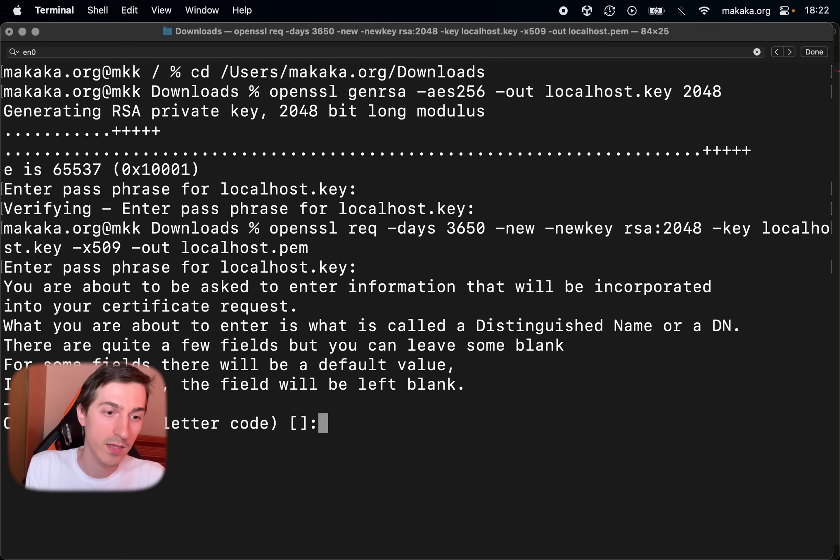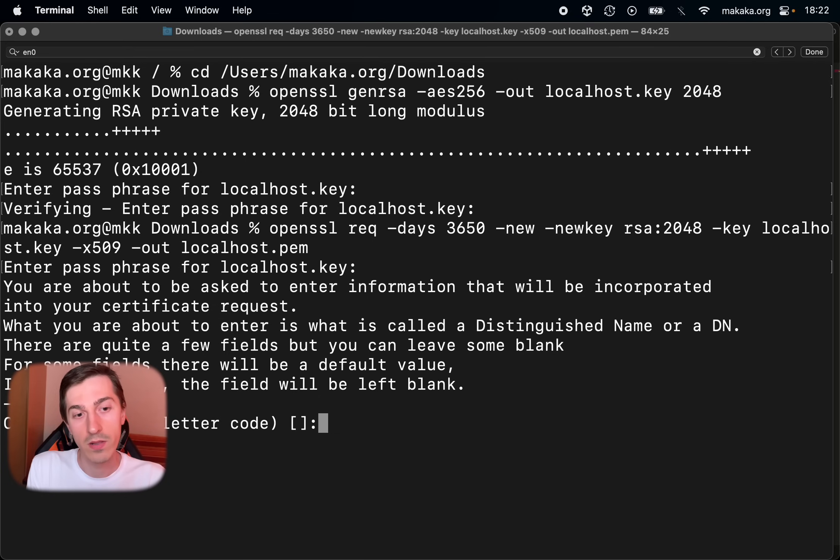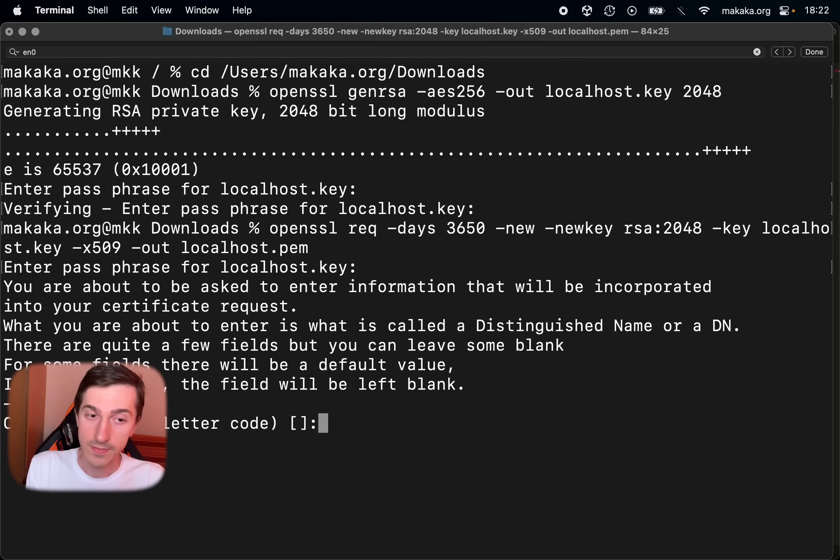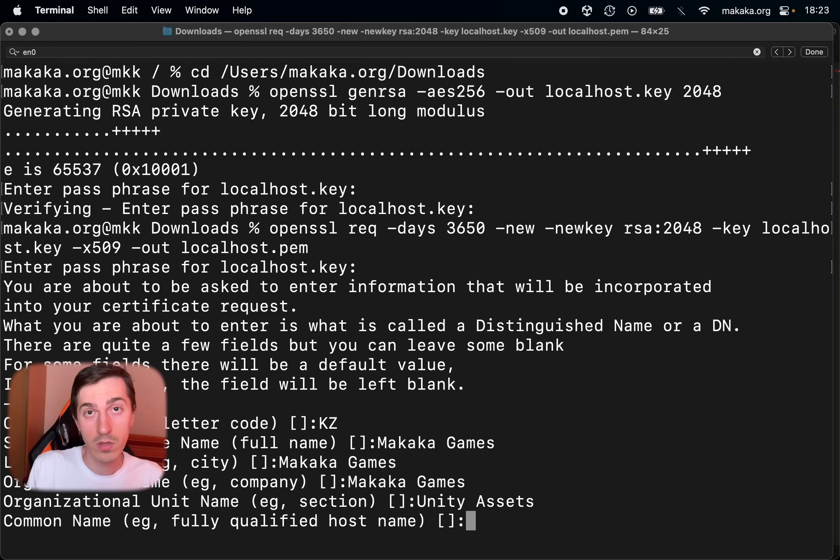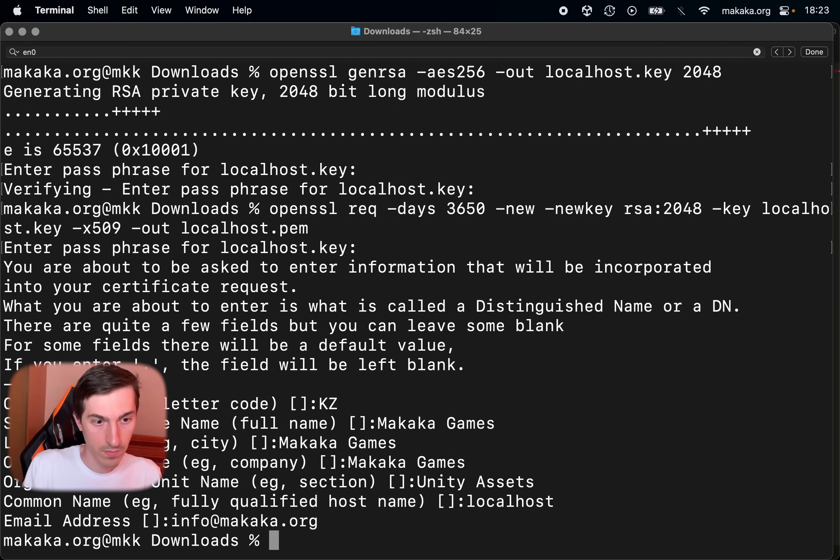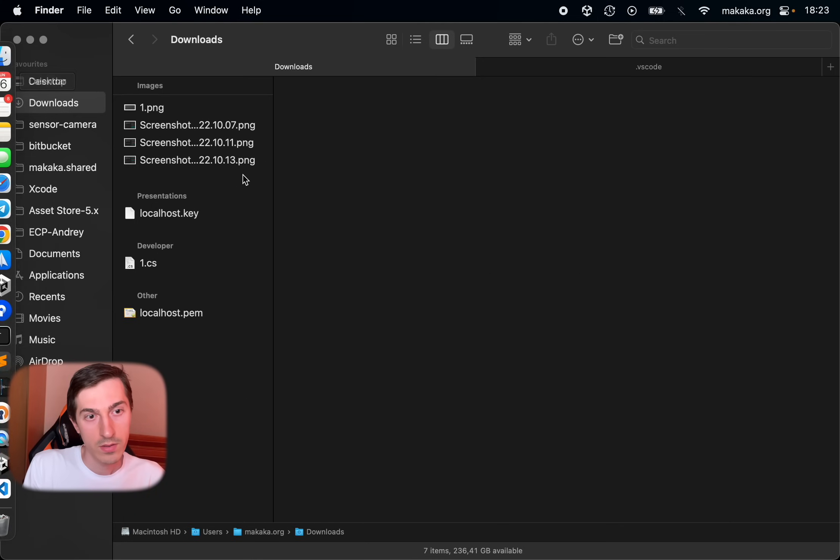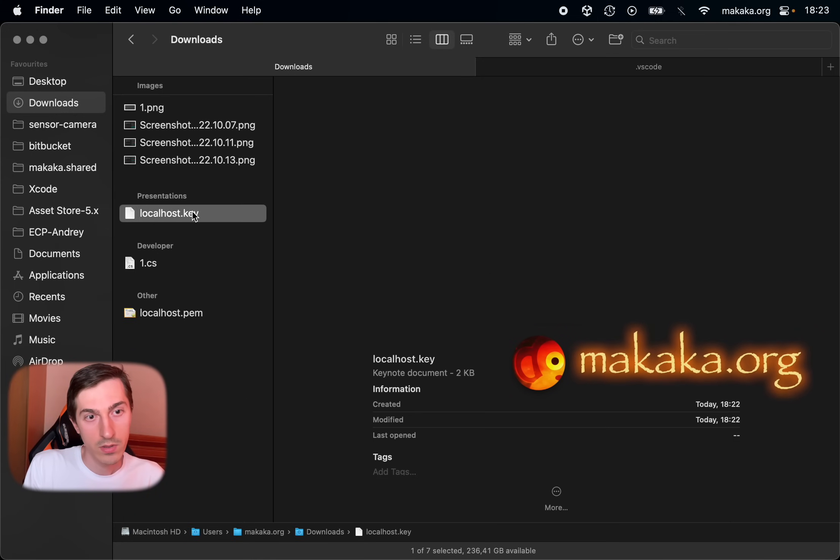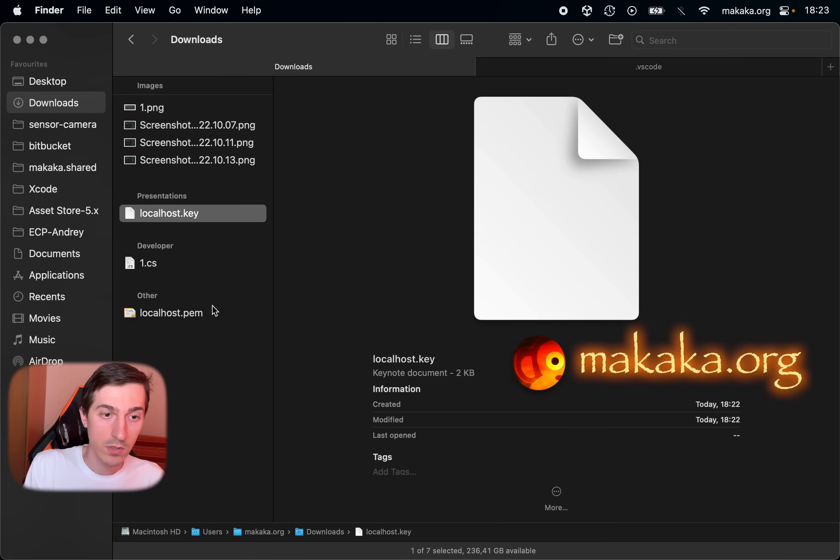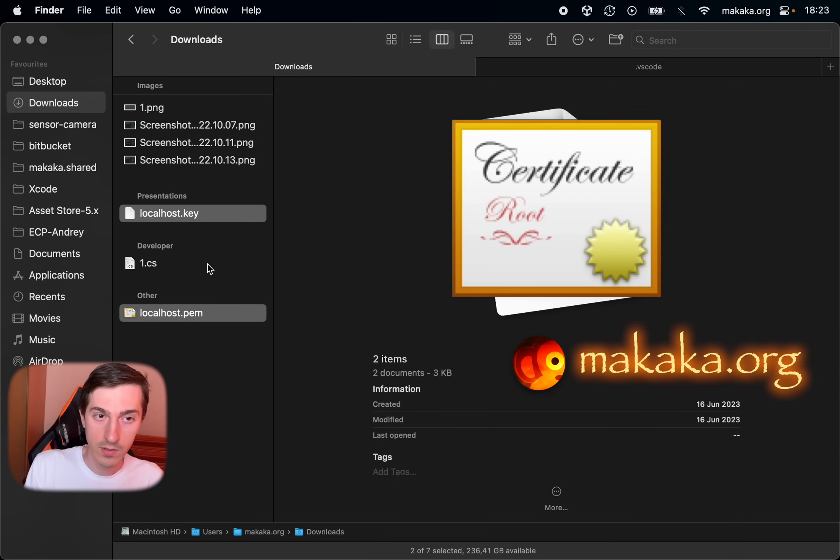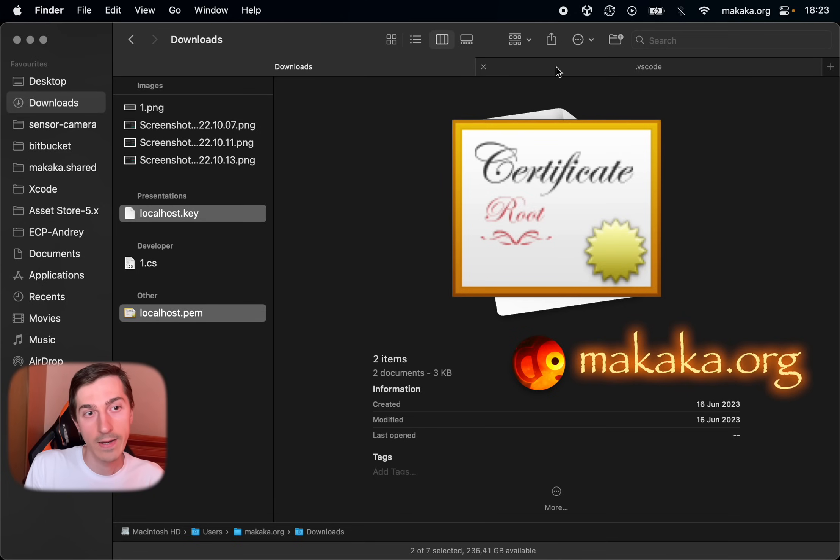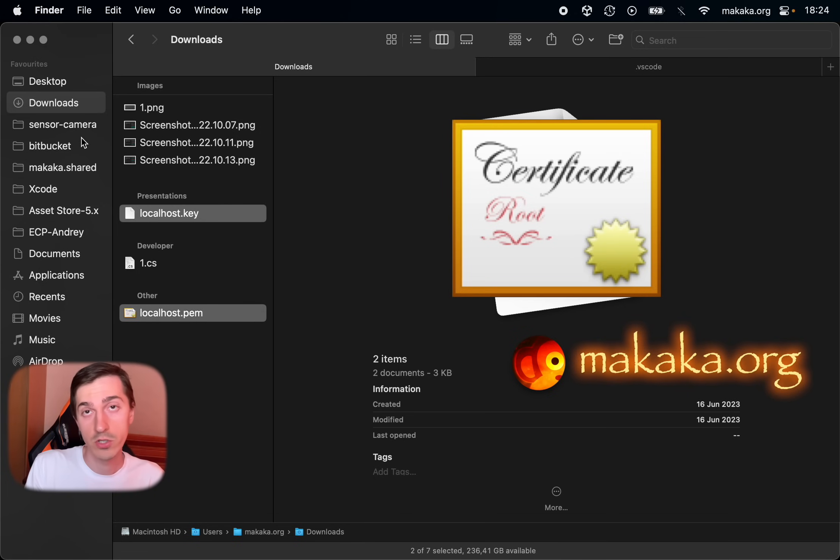And in this section you need to fill absolutely random information. And common name for our host will be localhost. And now in our folder we have two files which we need to copy in the root of our WebGL build.